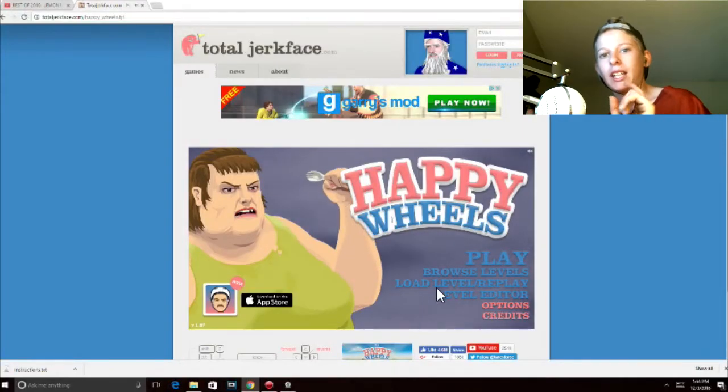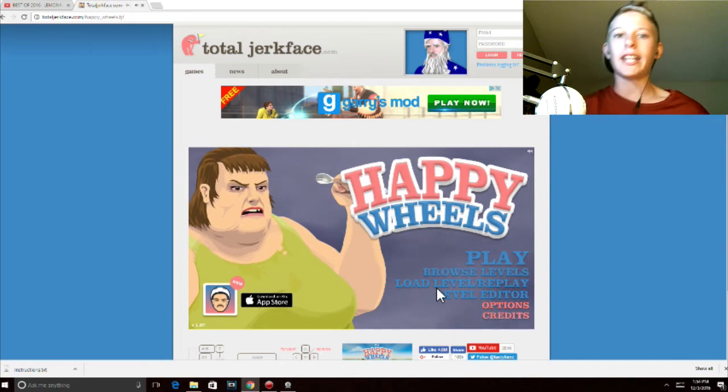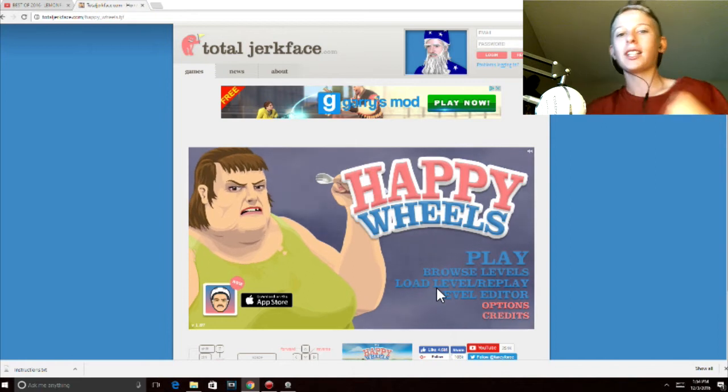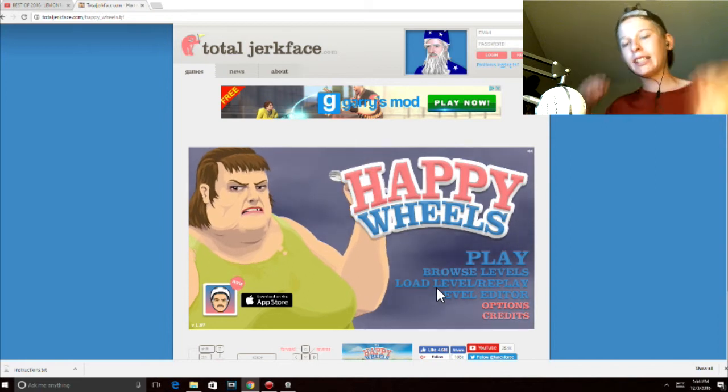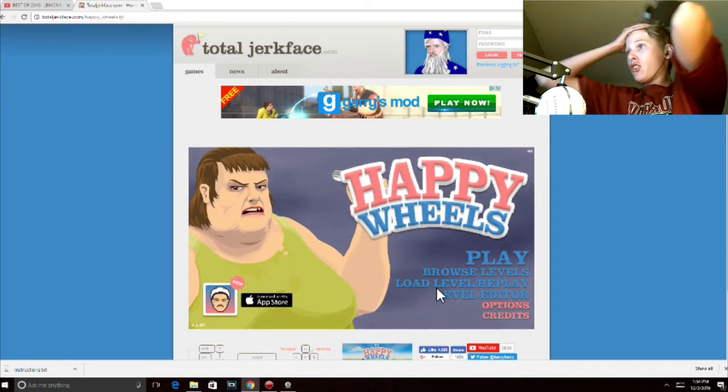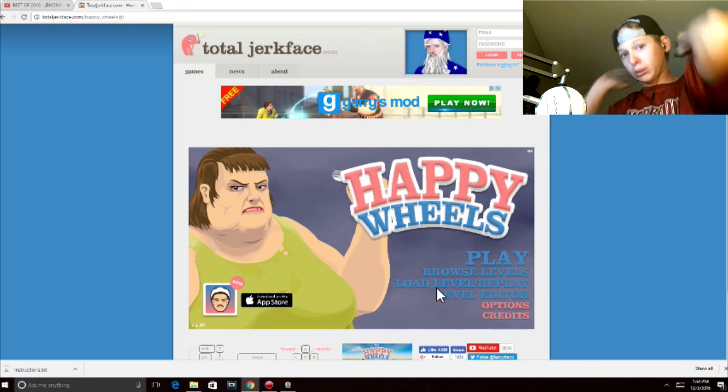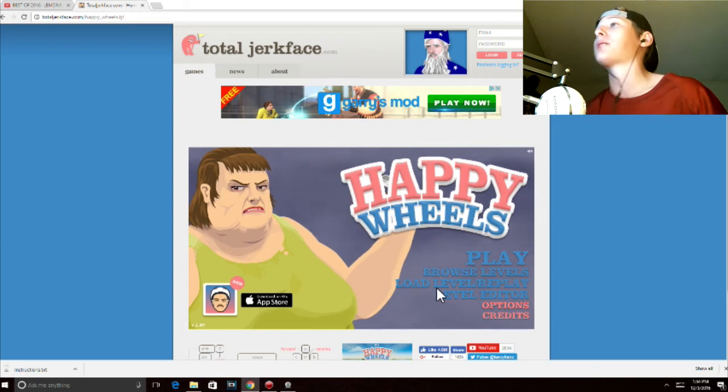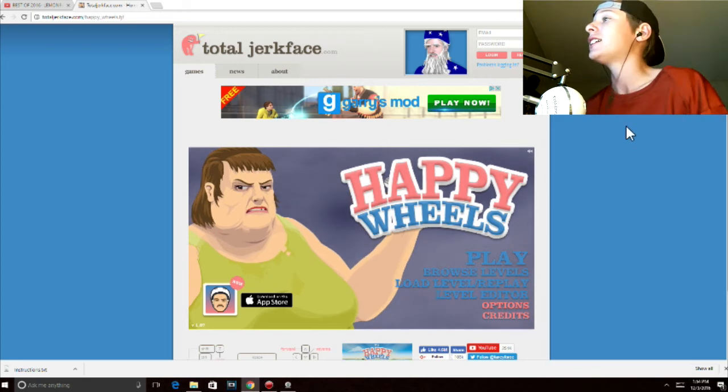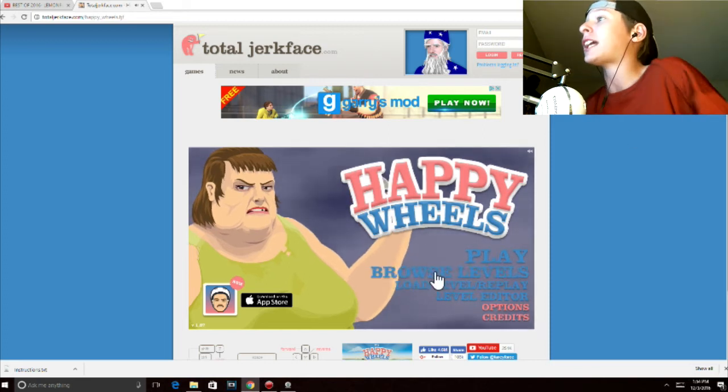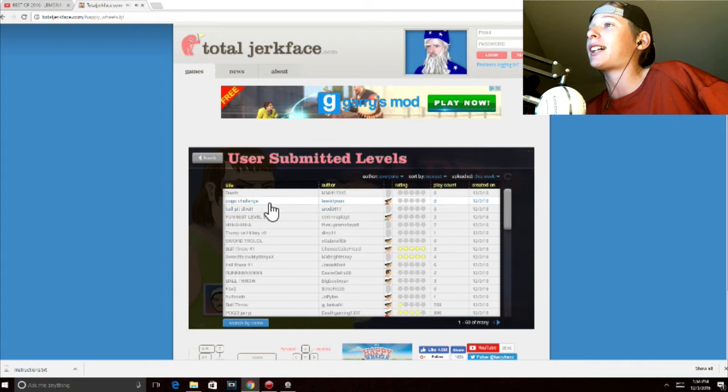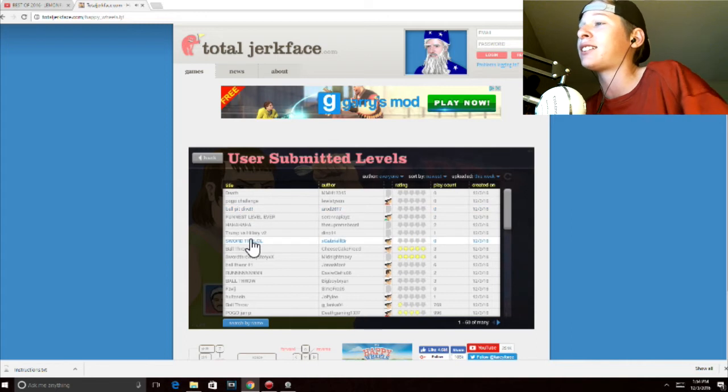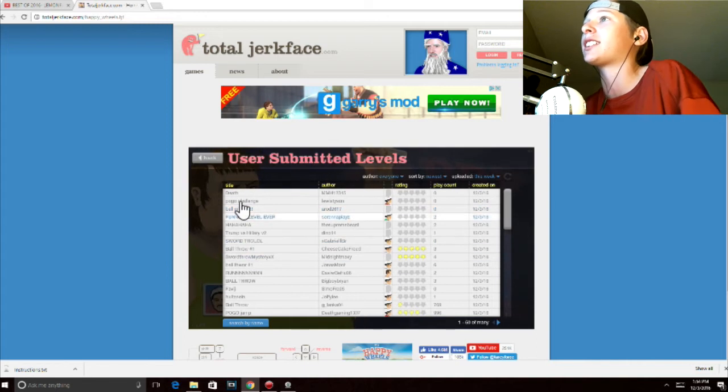Yo, what is happening, Little Lizards? It's ya boi LemonDraft here, Patrick, back at it again, bringing you Happy Wheels Funny Moments. It's been a while since I played this, and I'm not gonna lie, I freaking love this game.